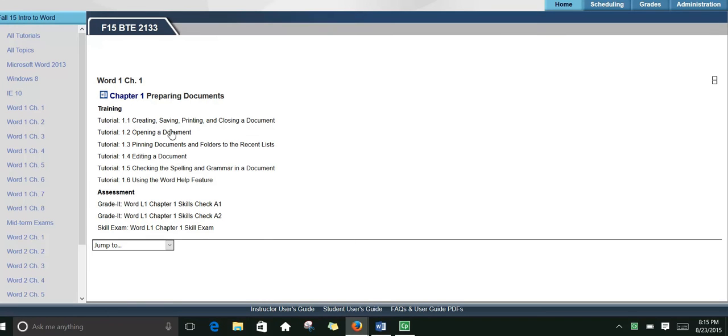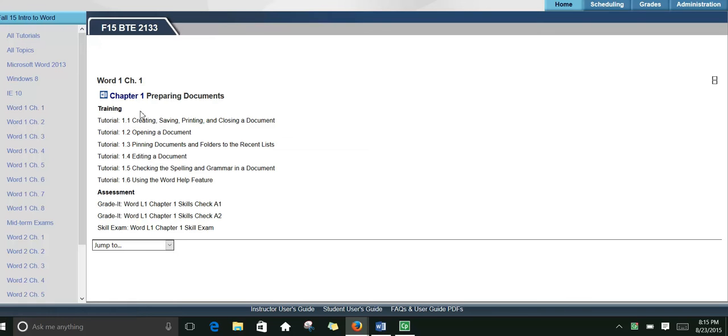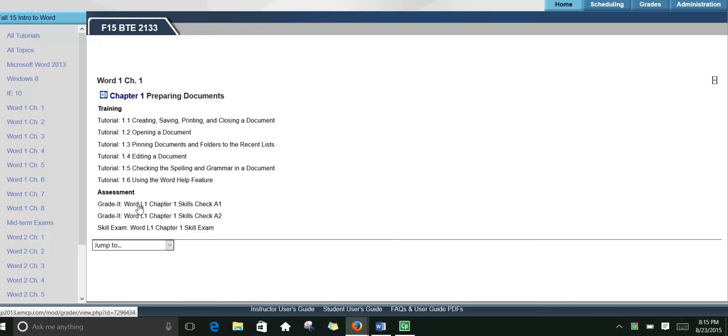When you get ready to start doing the tutorials, just click on the tutorial that you'll be doing, and yours will look a little bit different than mine. So click on Word 1, Chapter 1, and you'll see everything there that you need to do. Each of the tutorials that should be done, the grade-its, and finally the skill exam.